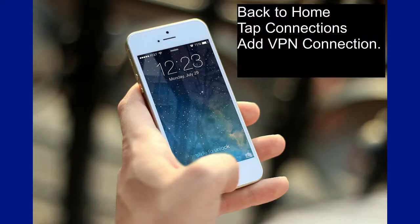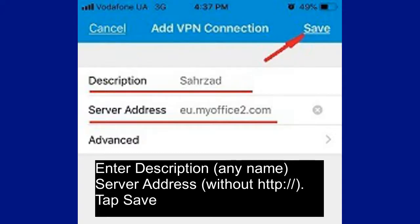Back to Home, tap Connections, then Add VPN Connection. Enter Description, Server Address, and tap Save.